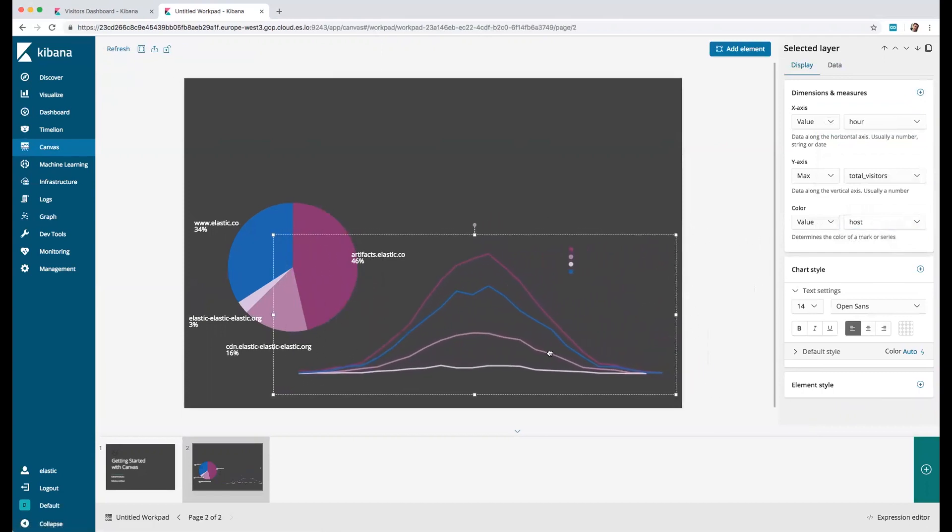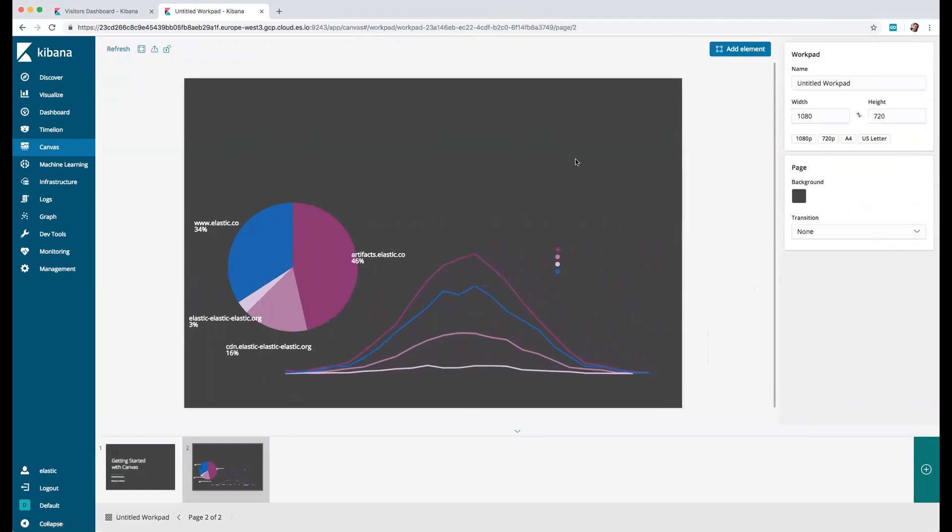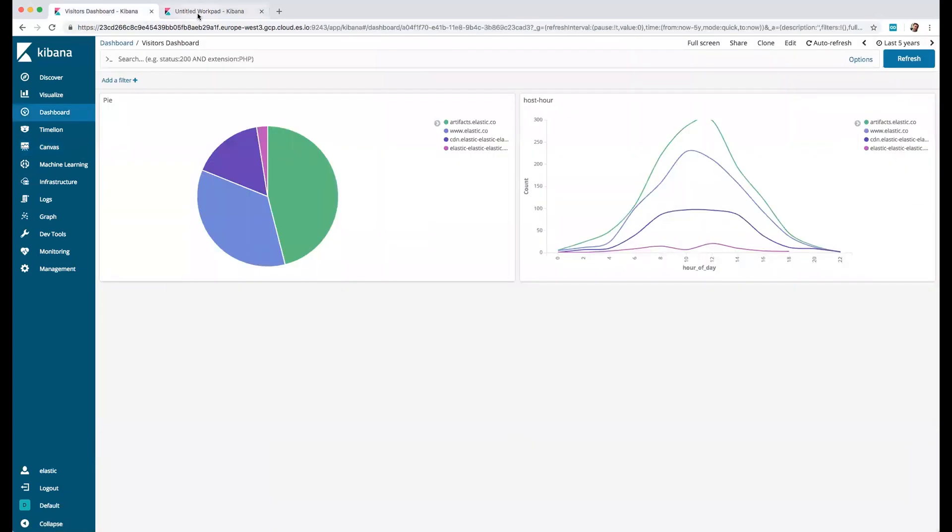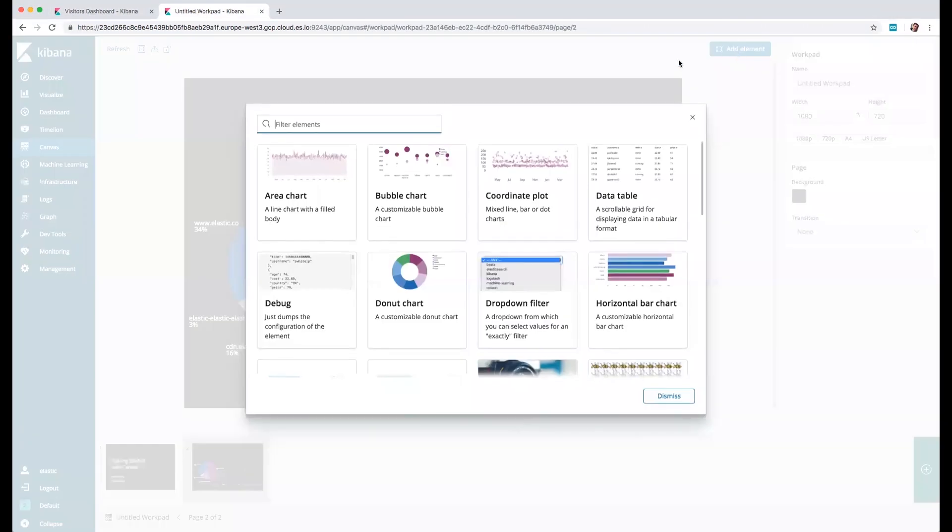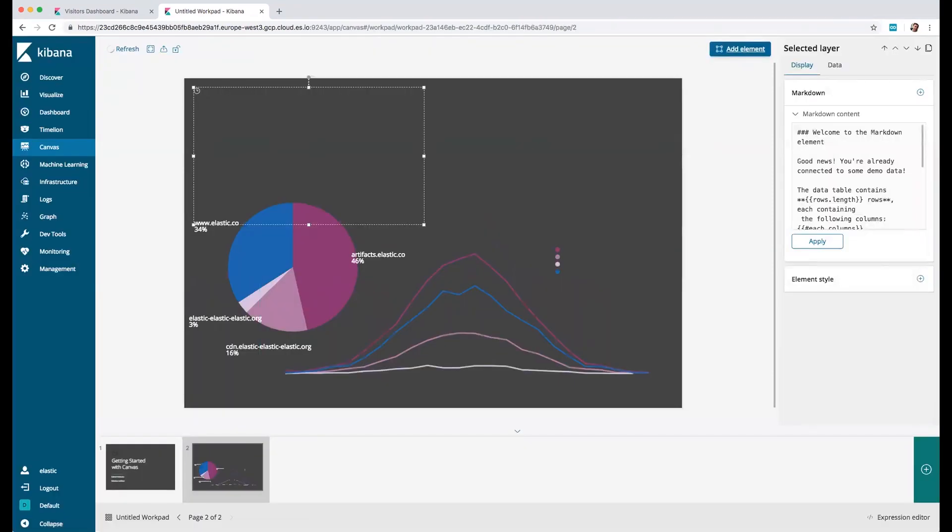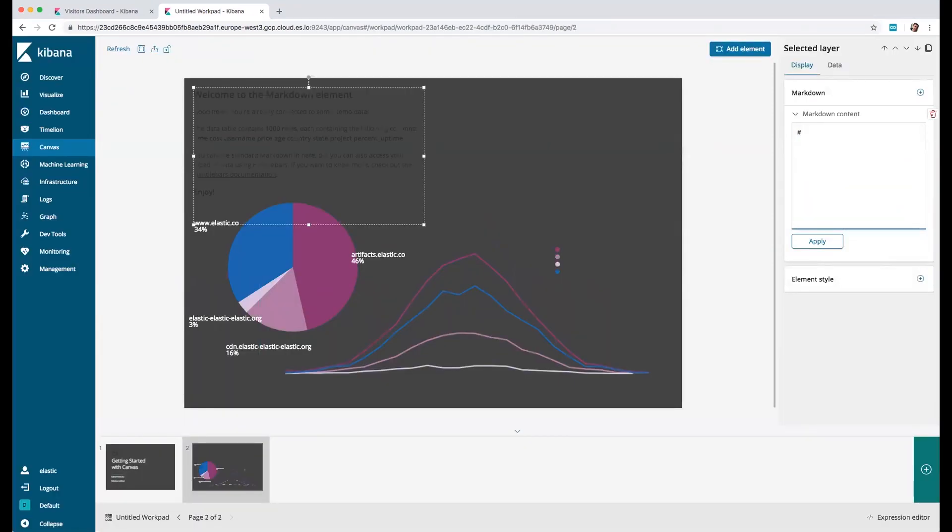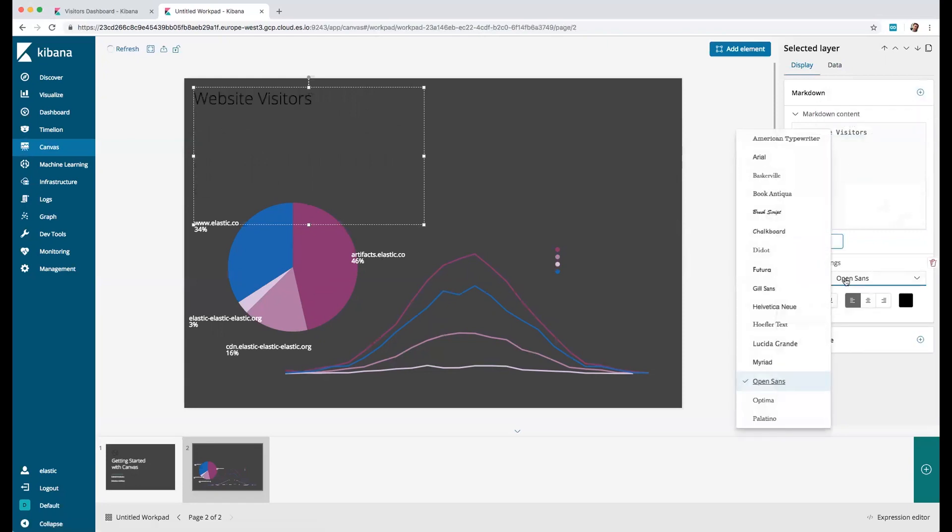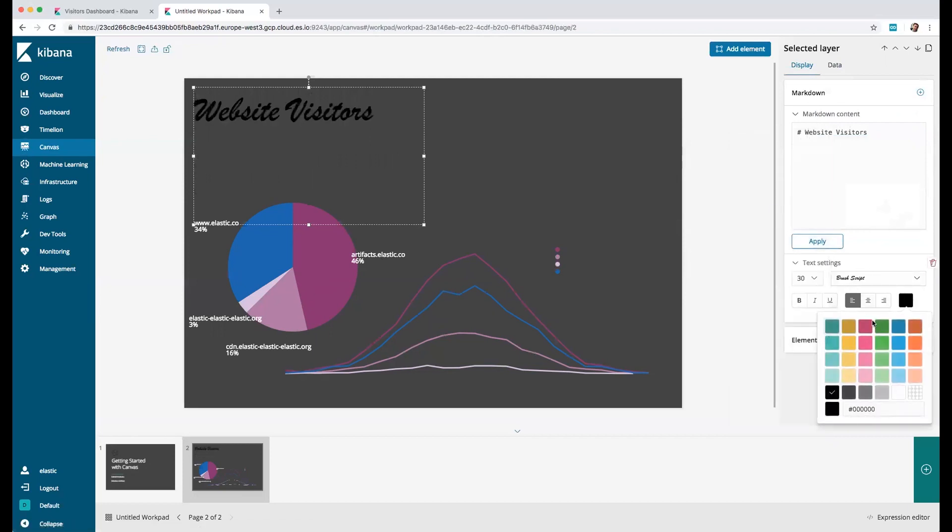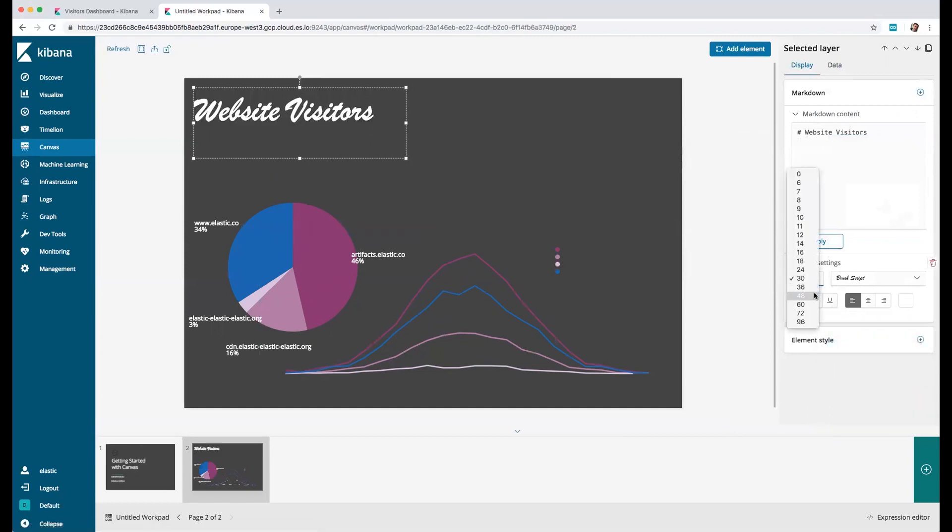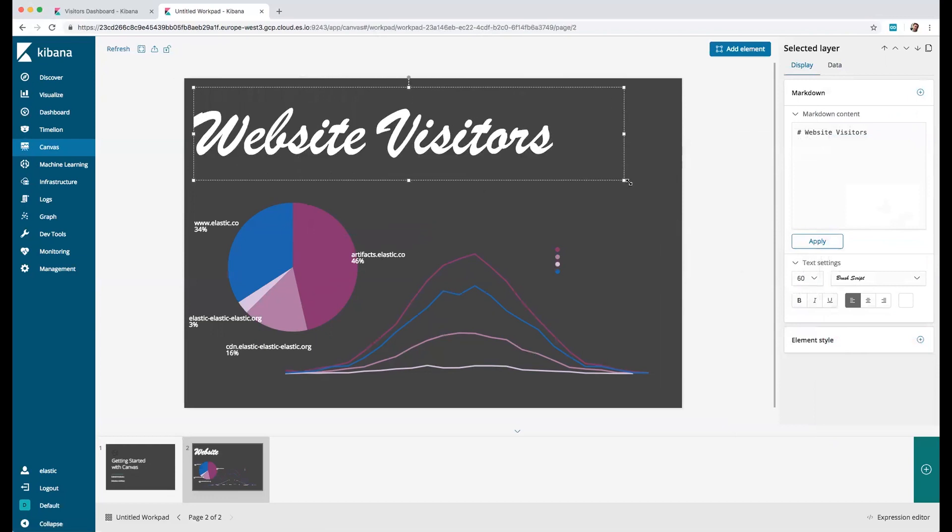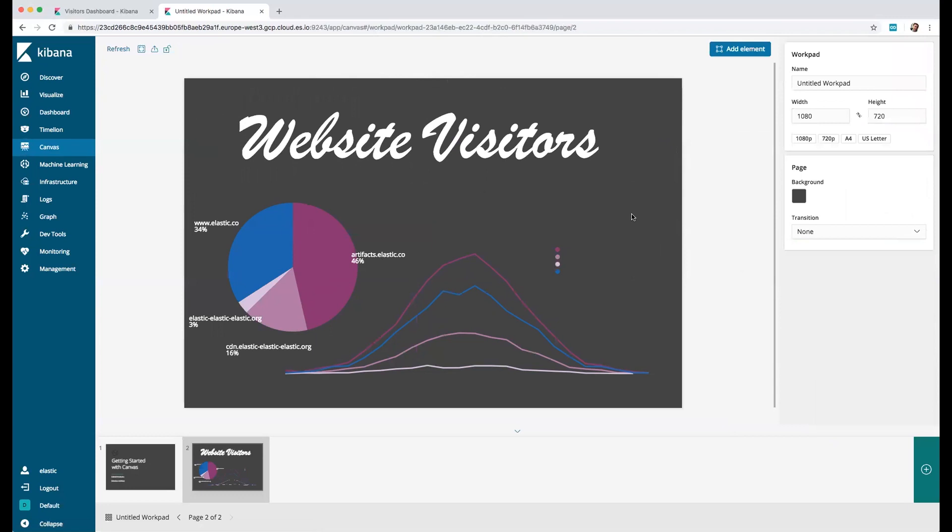Let's increase this a little bit and place it down here so it looks nice. Then we have the same data created in a canvas. To finish, let's add a nice title with the markdown here and put 'Website Visitors'. Let's apply that and put a nice setting for the color. Let's increase the font a little bit more and position it like this.